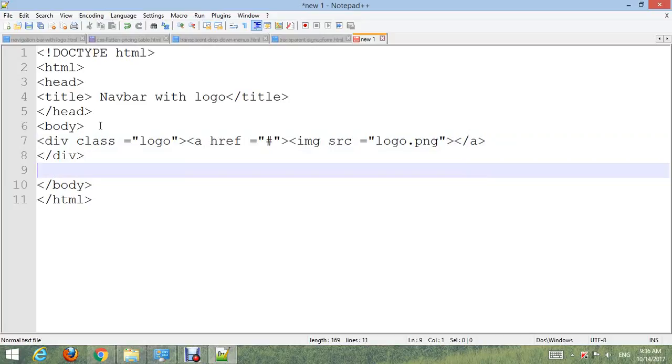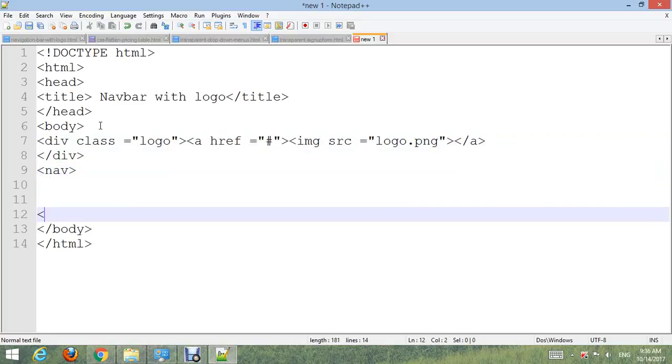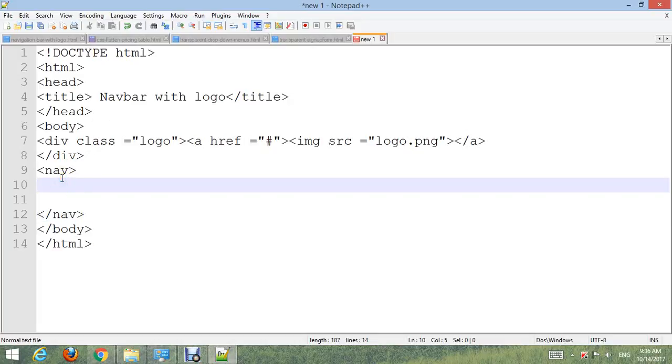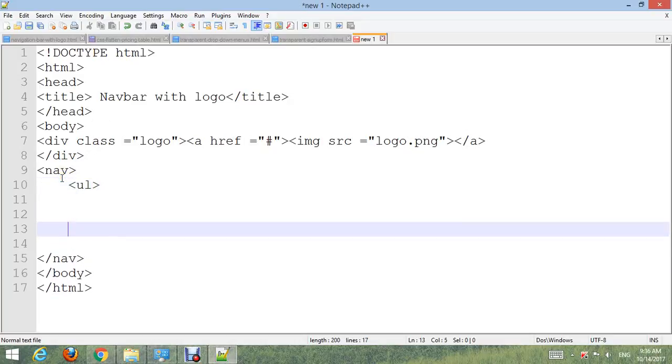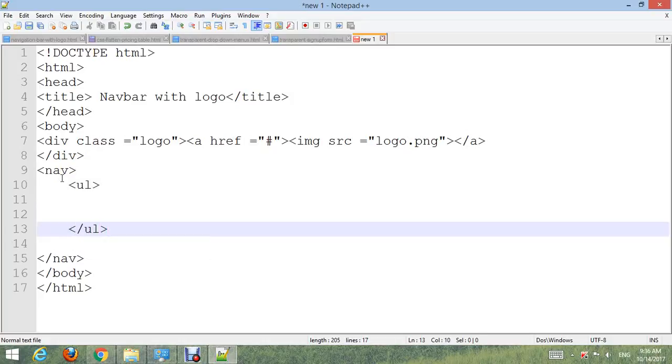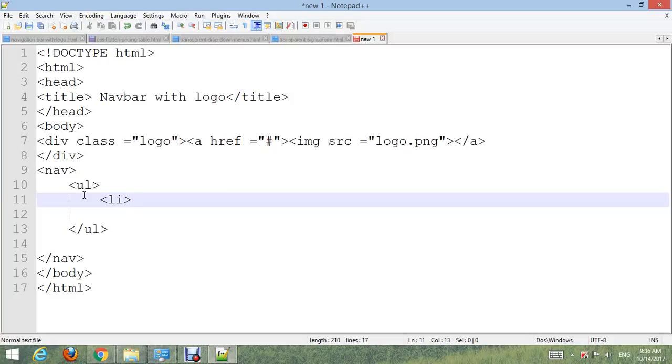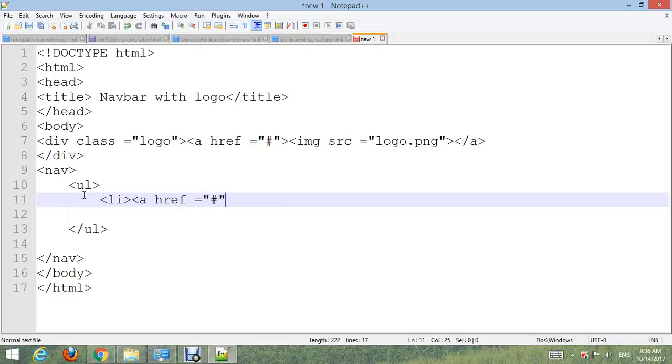Create nav for navigation bar. Inside nav, create ul unordered list and close ul. Inside ul, create li list item. Also create link for list item or menu. Home. Close a, close li.